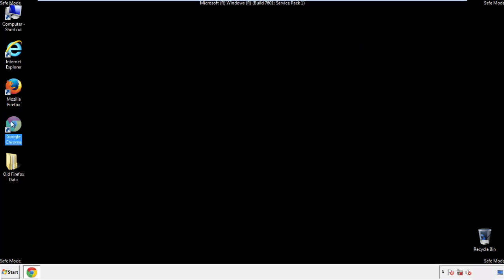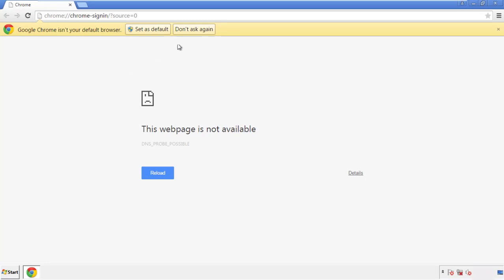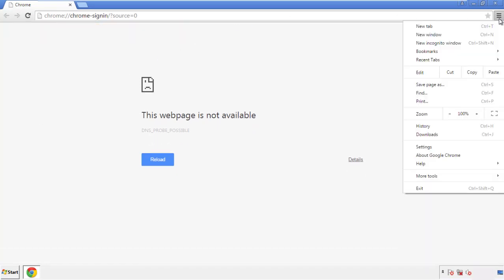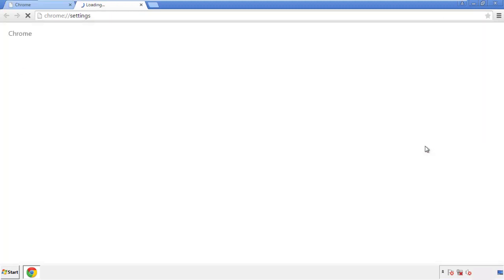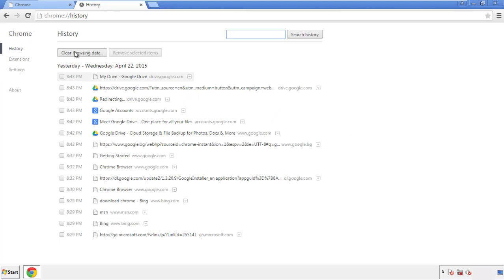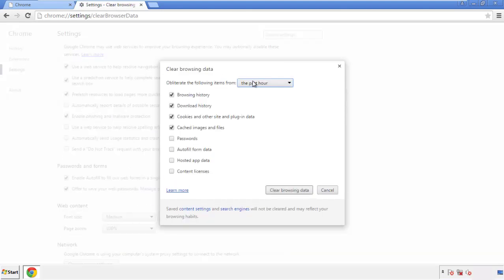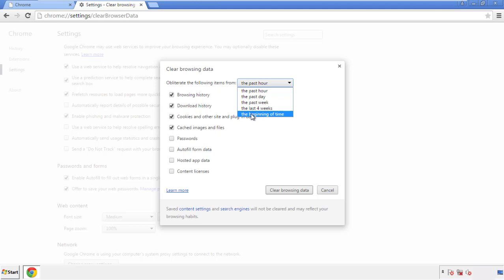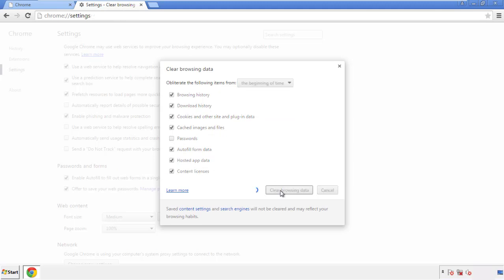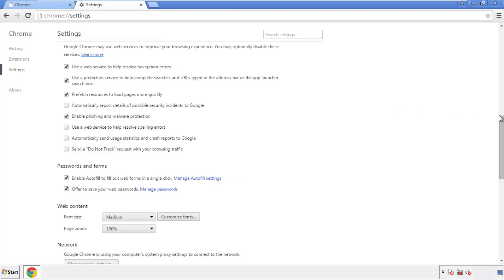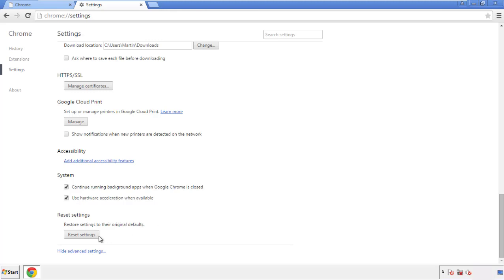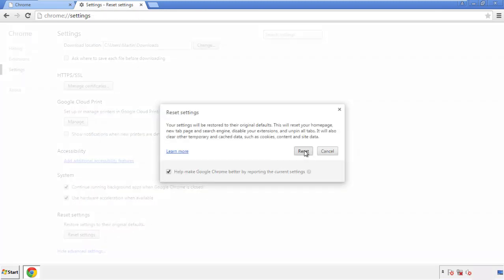Now for Chrome. Open the application — doesn't matter from where. Under the menu button, click on Settings, then History, and 'Clear Browsing Data.' If you don't want to delete all your history and you know approximately when you caught the adware, feel free to delete to a specific period of time. Simply check all the boxes except passwords, then clear browser data. Now we can move on to resetting the browser — back to Settings and all the way down to the bottom. Click 'Reset Settings.'